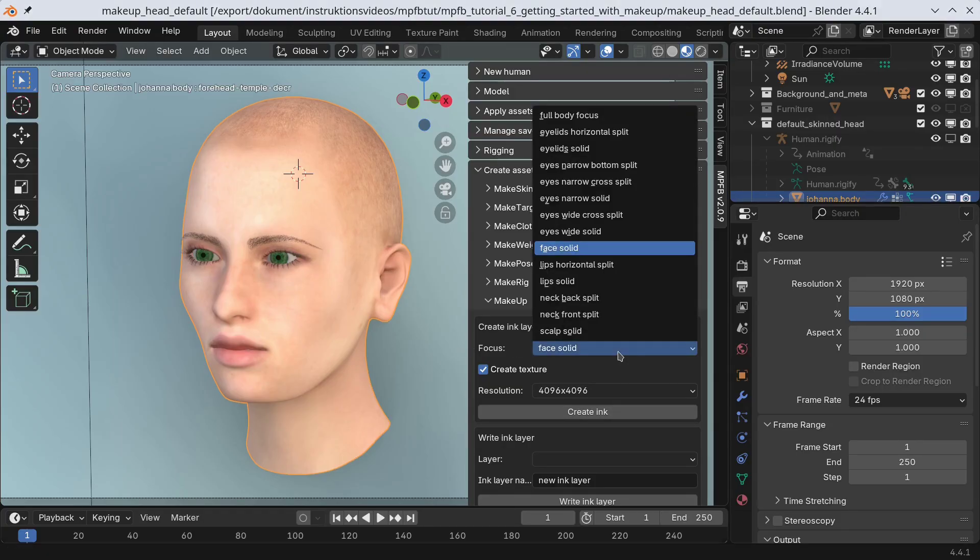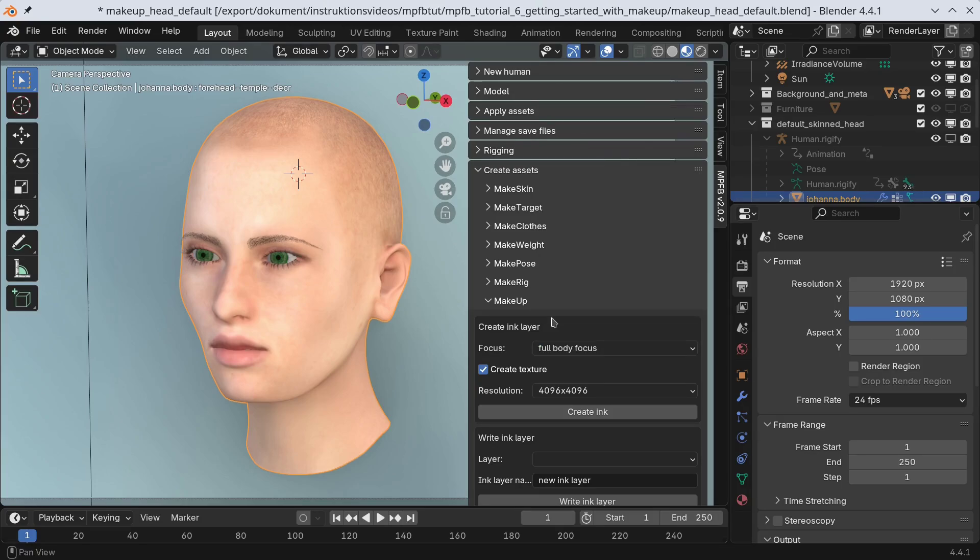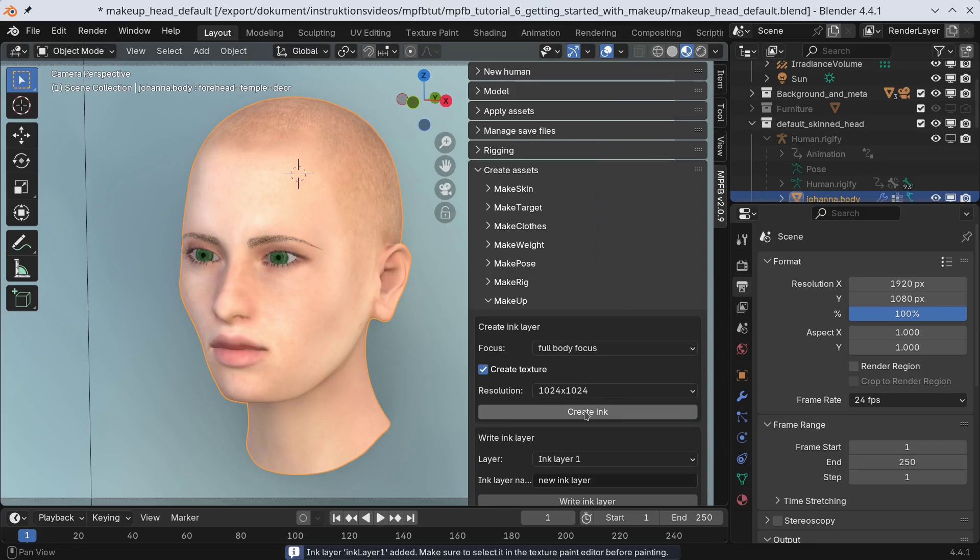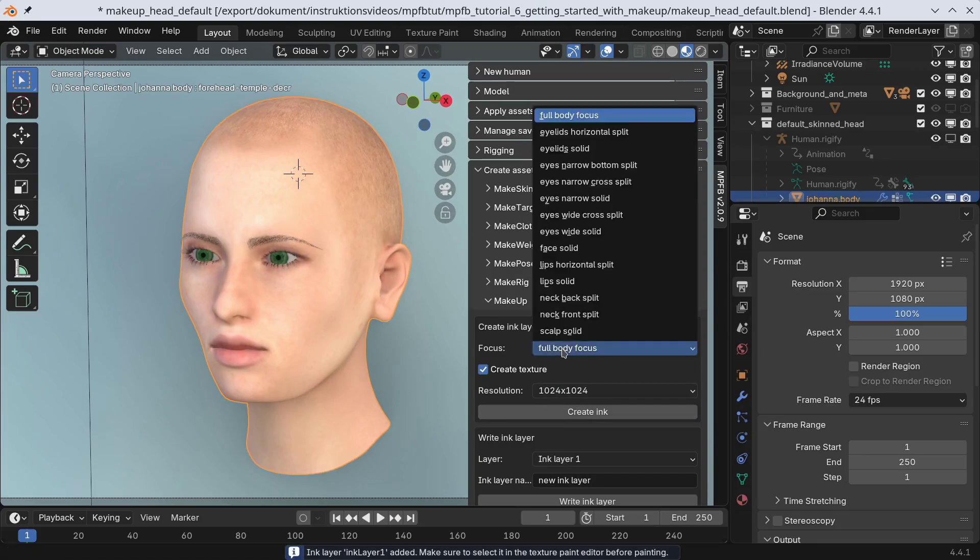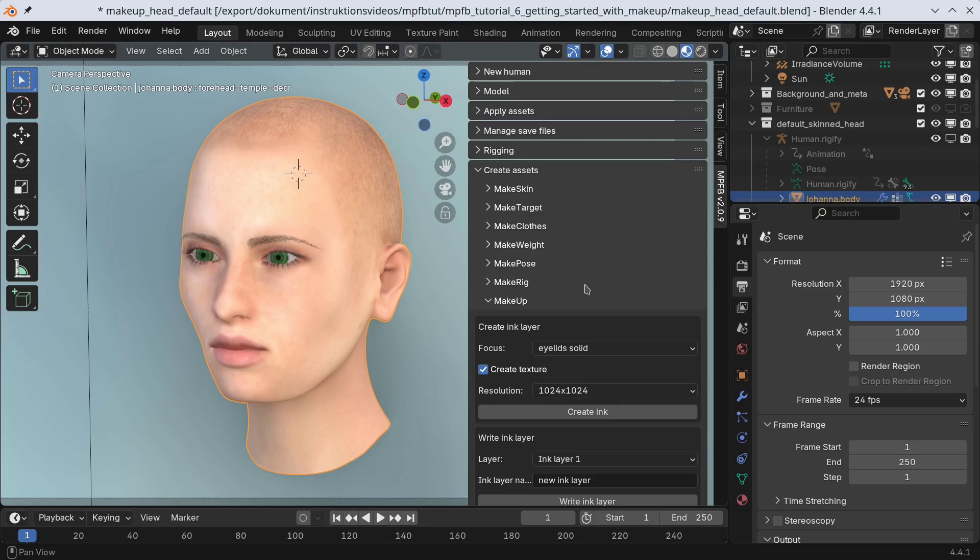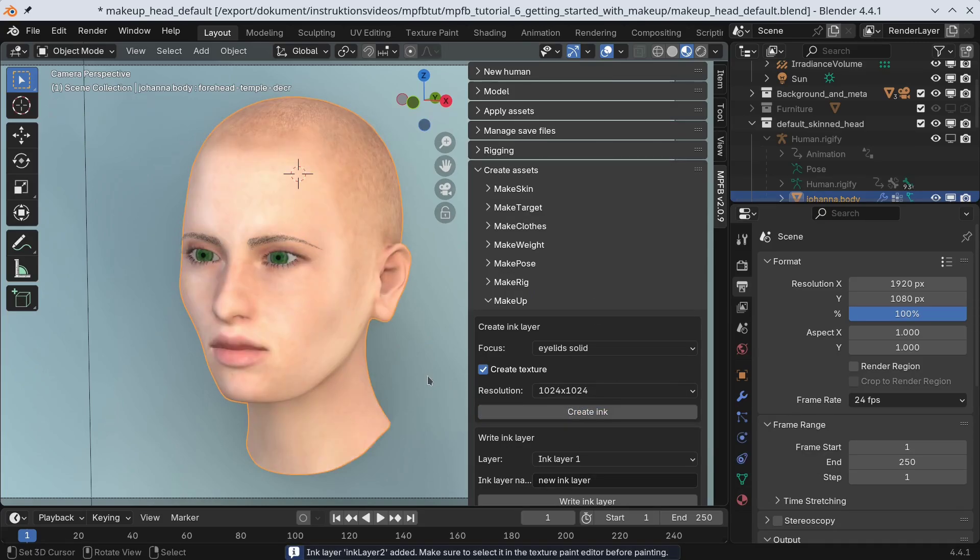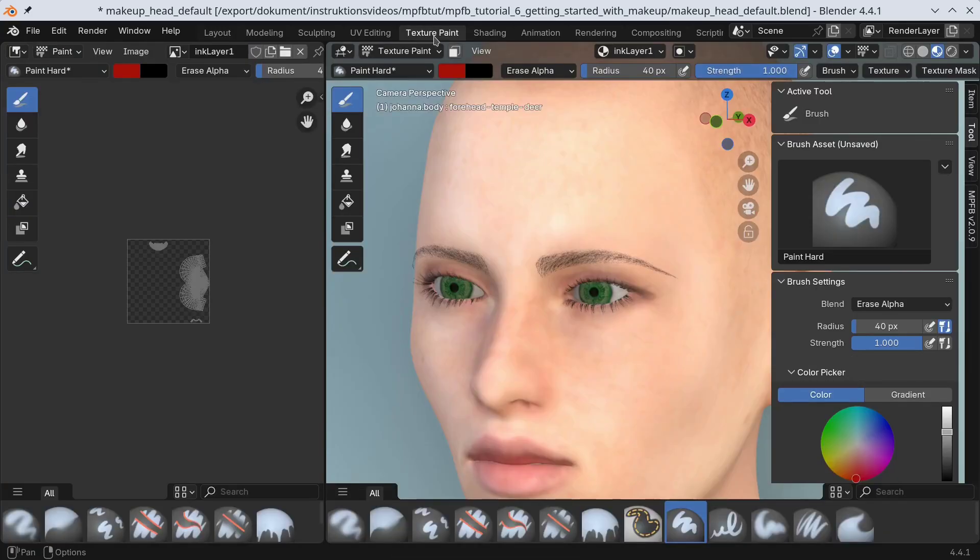Let's compare the effect this has. I will set up two ink layers on the body. One, the full body focus, is exactly the same UV map as is used for the main skin texture. The other, a focus centering on the eyelids. We'll use a low resolution texture, as that will be easier to discuss later.